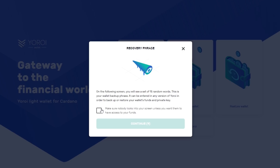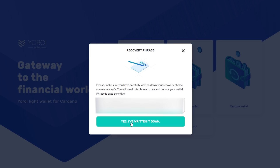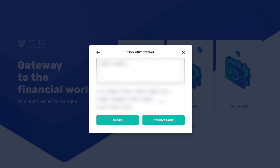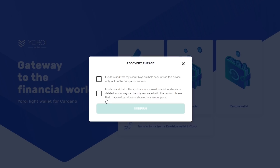The next window is about the Recovery Phrase. Make sure to read it, because it's very important. Once you check off the boxes and the countdown is done, we click the green button. This next window shows your Recovery Phrase — make sure no one else besides you sees it. Once you are done writing down your Recovery Phrase, click Yes, I've written it down. A new Recovery Phrase window will appear; click on the words in the order that you've written them down. If done correctly, the next window will confirm that secret keys are only held on the device and not on any company servers. Please remember, if you remove Yoroi from your extensions, the only way to restore your wallet is through the Recovery Phrase you've just written down.